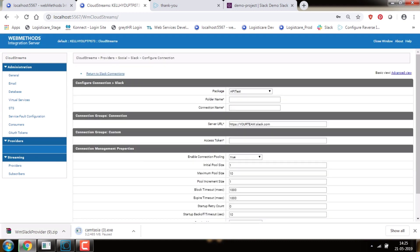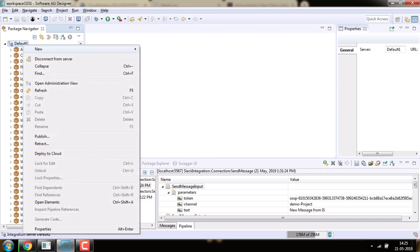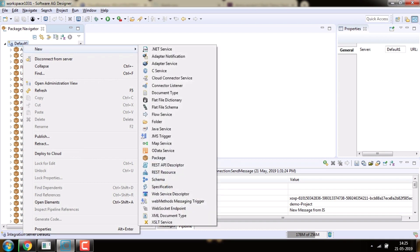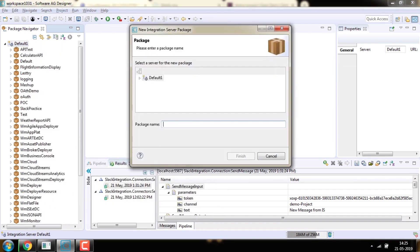Now we need to create a package and corresponding folder in Designer where the Slack integration logic will be written. In this case, we are calling it Slack Integration.